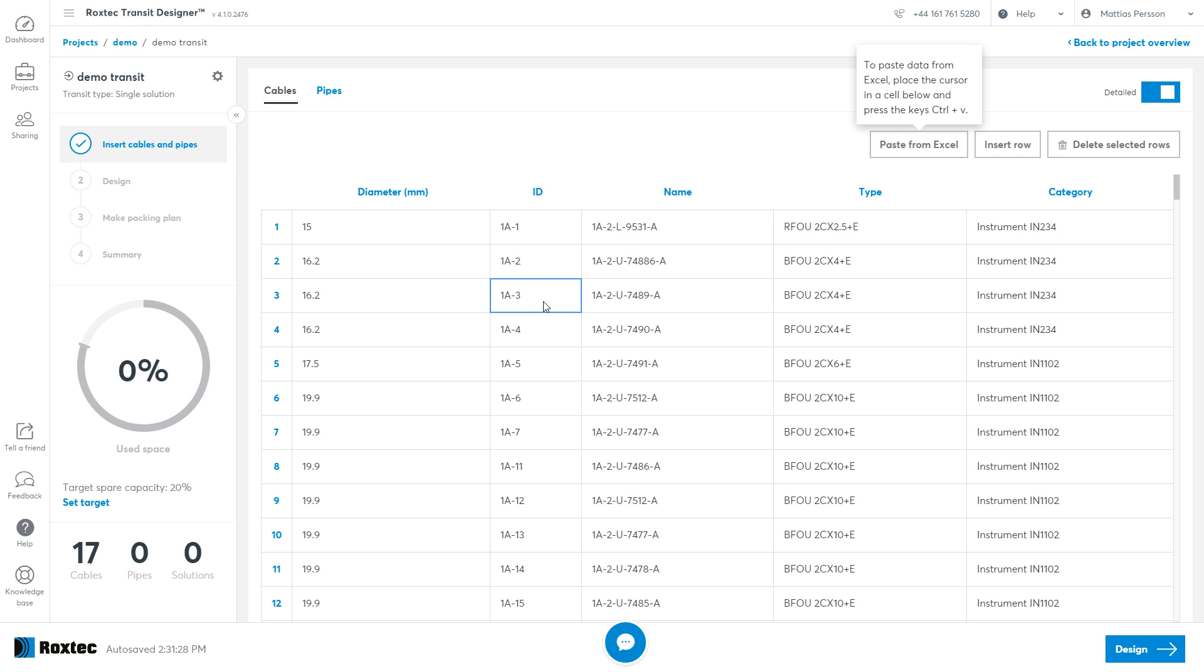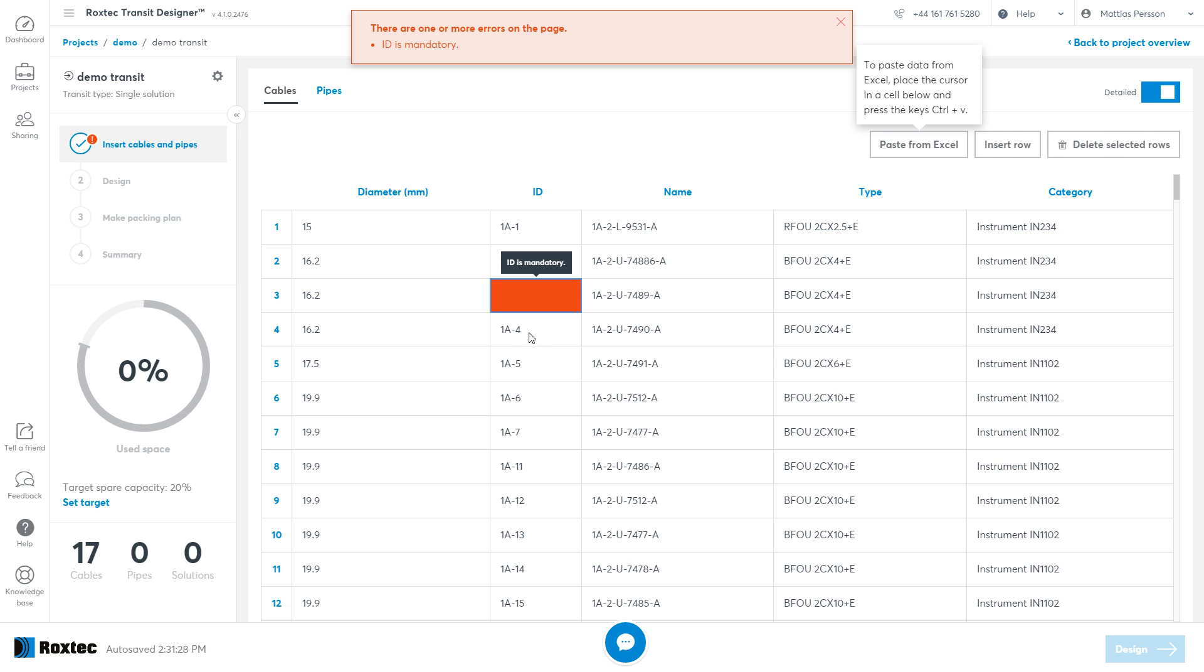If there's an error in the list, like a missing ID that is now mandatory, that cell will be marked red. Putting your mouse over that cell will also tell you what's wrong with it. ID is mandatory.